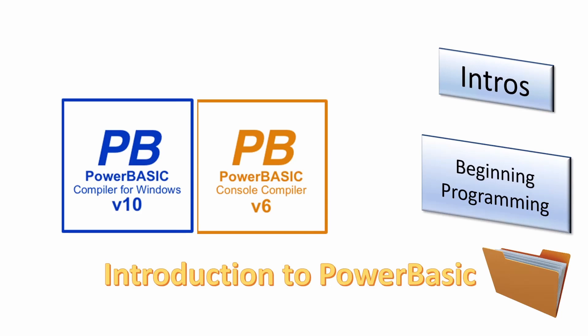Welcome! In this series of short videos we will give an introduction to those who have never used PowerBasic before or even considered taking up programming.